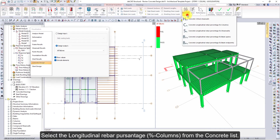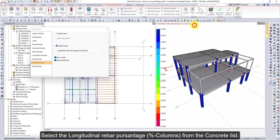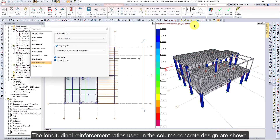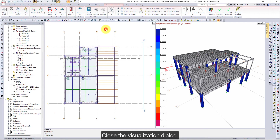Select the Longitudinal Rebar Percentage from the Concrete List. The longitudinal reinforcement ratios used in the column Concrete Design are shown. Close the Visualization dialog.